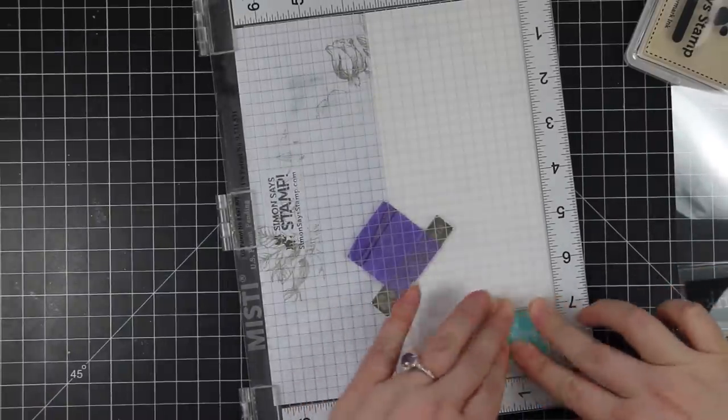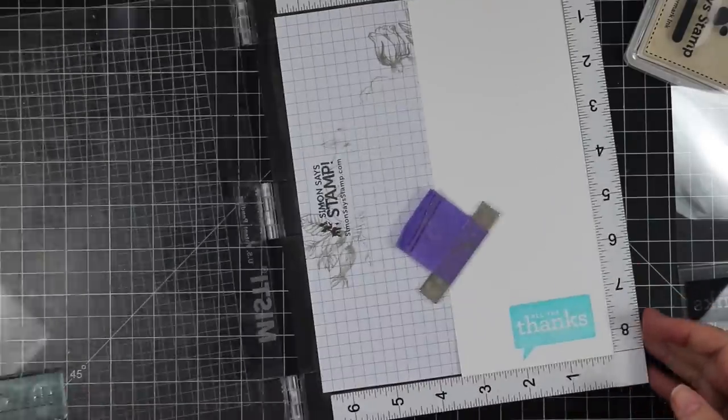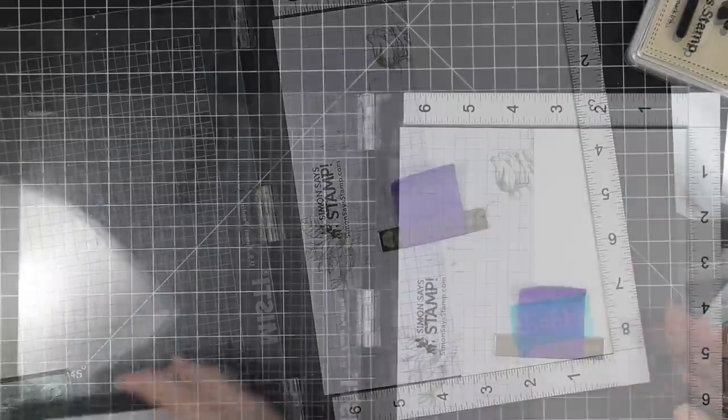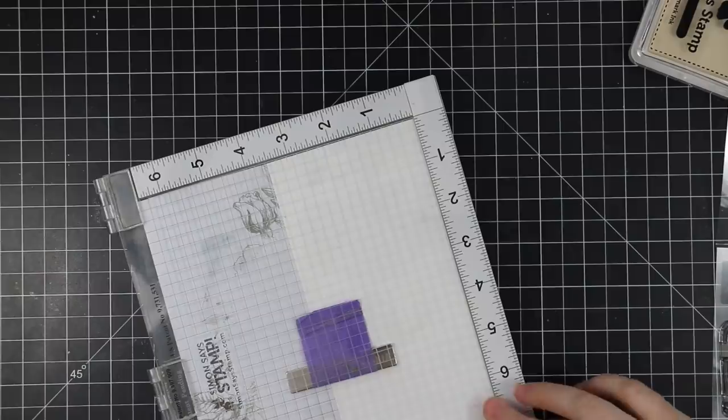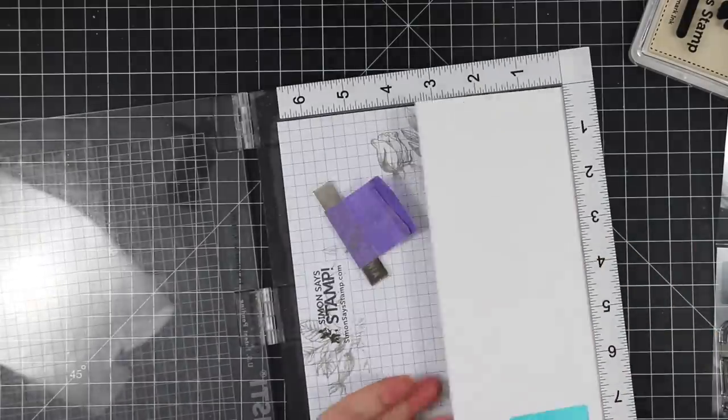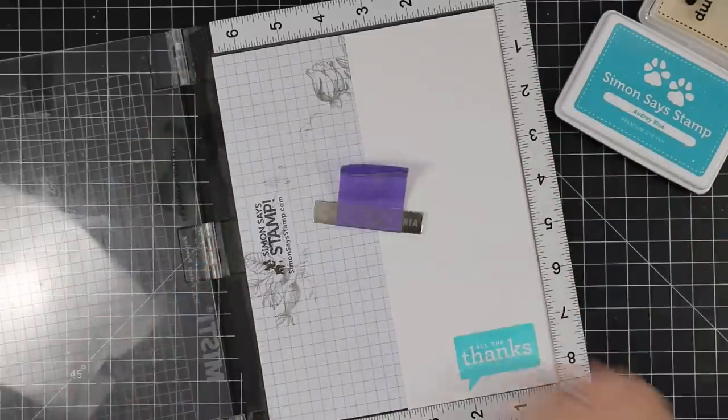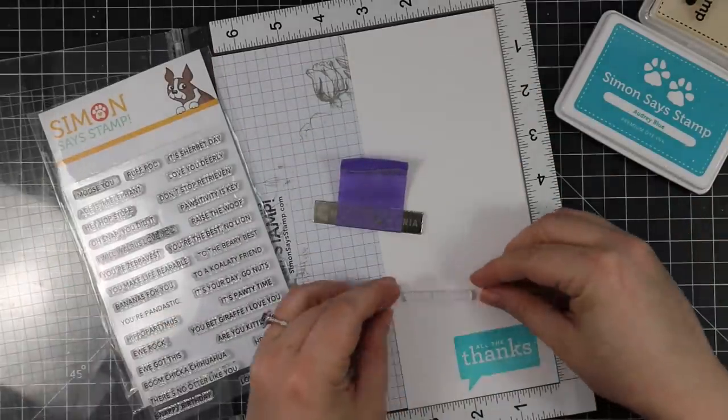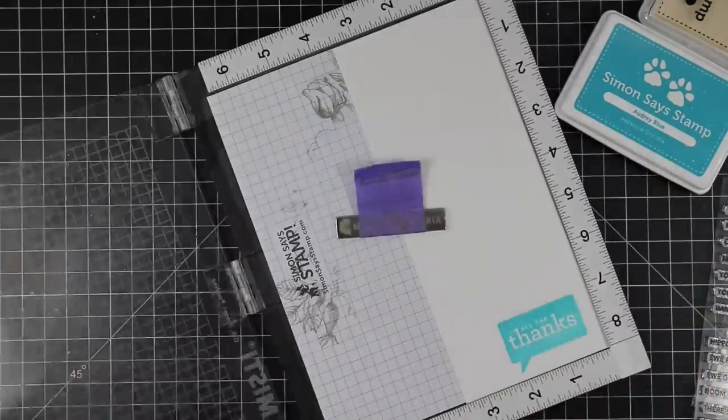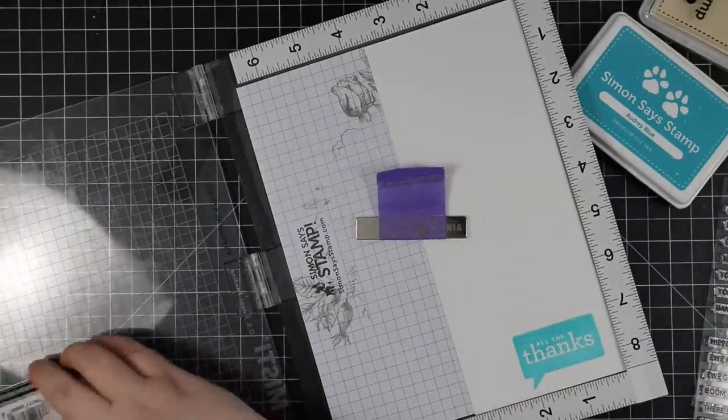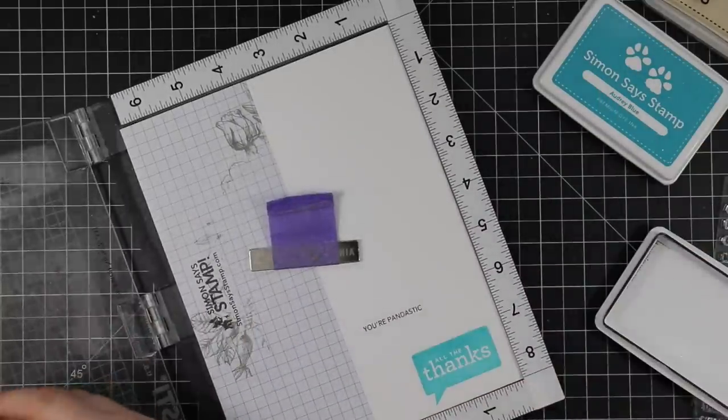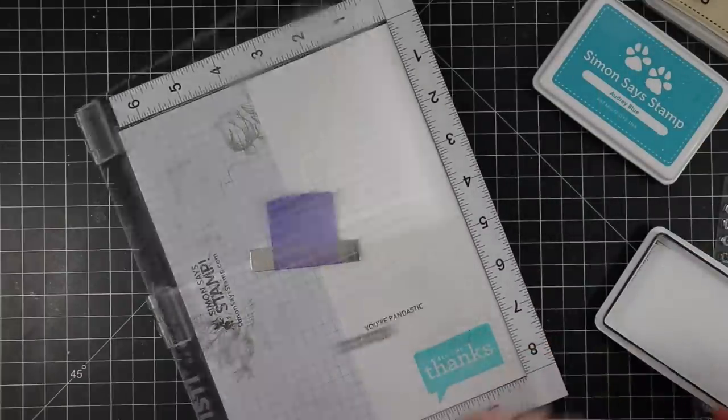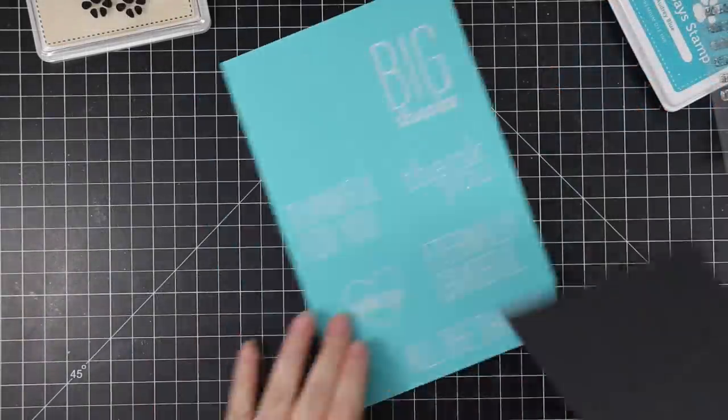Just to kind of deepen the color a little bit. While I still had the white cardstock, I also pulled out the Punny Sentiment set from Simon. They released this a while ago to coordinate with a bunch of the Picture Book animal wafer dies—just sentiments with plays on words with different animals. I pulled out this one because it says "You're Pandastic." I can't resist a punny sentiment, and it will tie everything together. So I stamped that on white cardstock with Simon Says Stamp Intense Black ink.